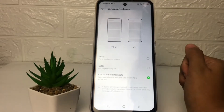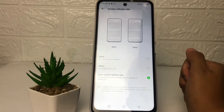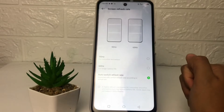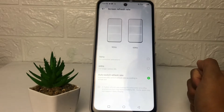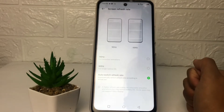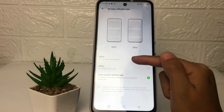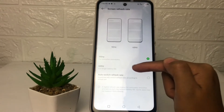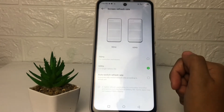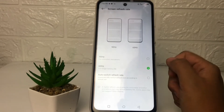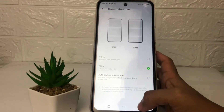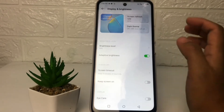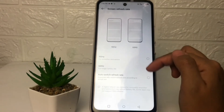As you can see, I currently use the Auto Switch refresh rate. If you want to change it, you just have to tap on 90 Hz or 60 Hz — it's optional. If you've already changed it, just go back because it will automatically save.